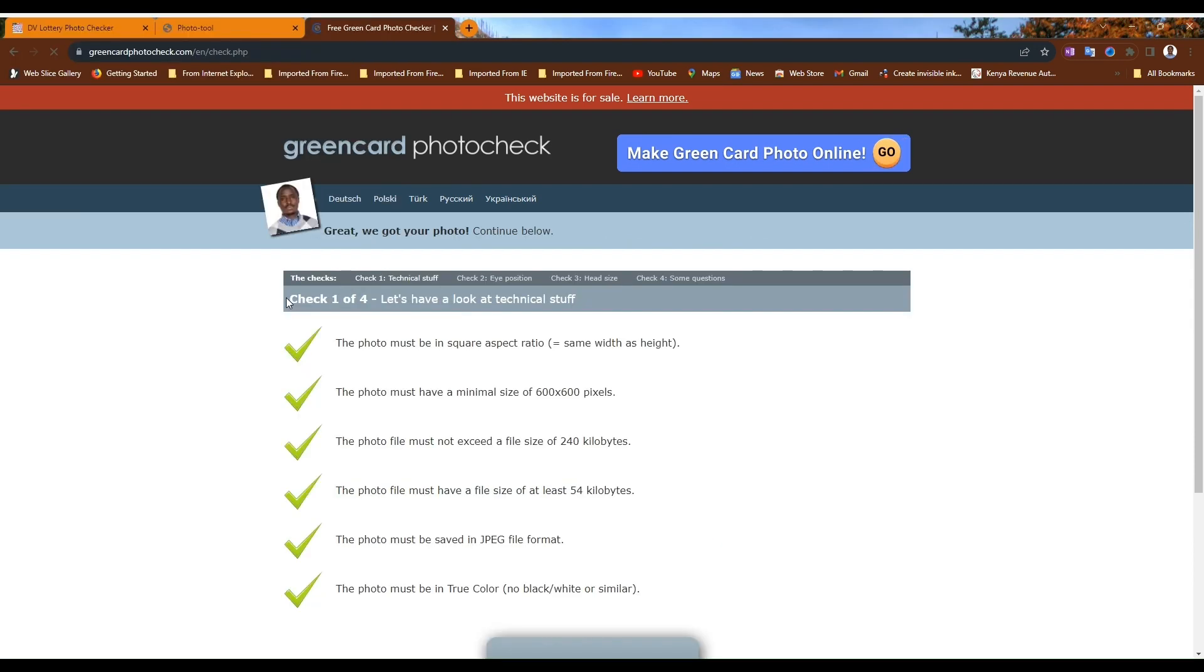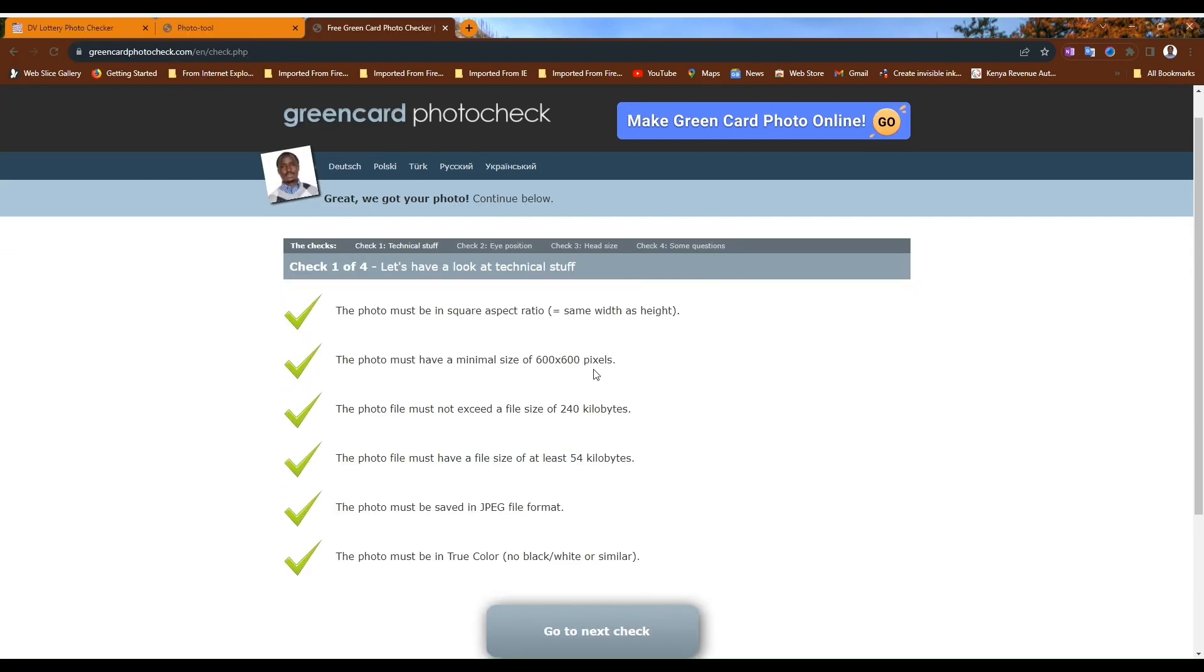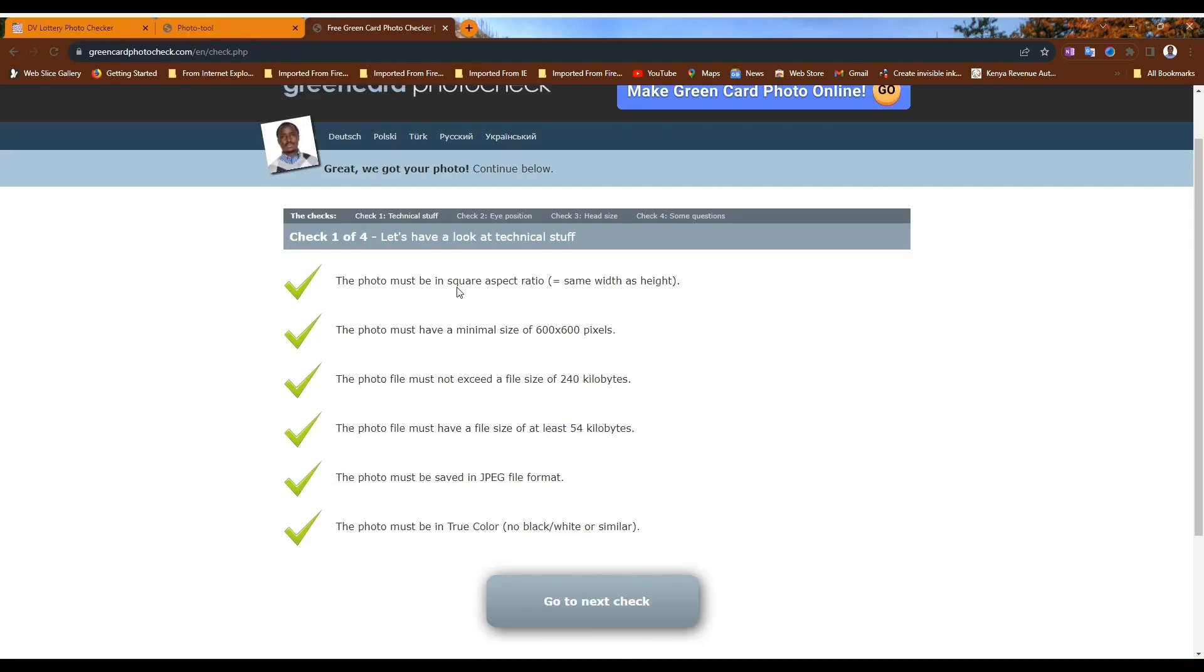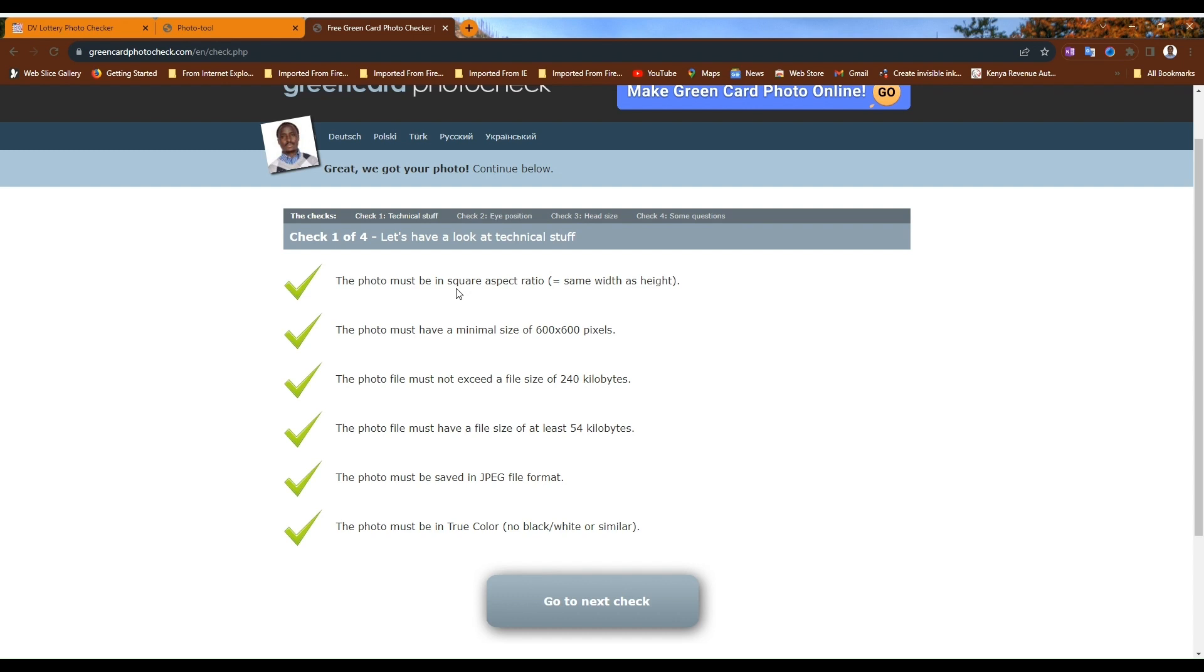You have to answer these questions. The photo must be in square aspect ratio, that is two inch square. The photo must have a minimum size of 600 by 600 pixels. The photo file must not exceed 240 kilobytes. The minimum is 54 kilobytes.